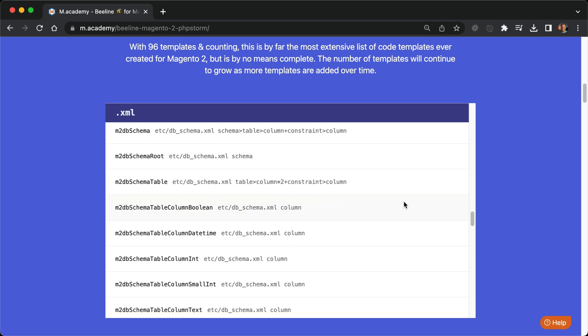What's neat about this is that if the keyword is applicable only to a specific file, it will actually tell you what file you can use it in or what file it is commonly used in. For example, this M2DB schema table column pool generates a Boolean column, and we can see that it just generates a column node.